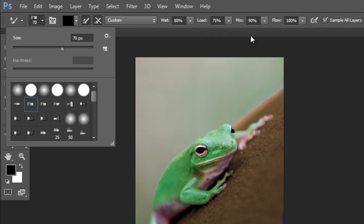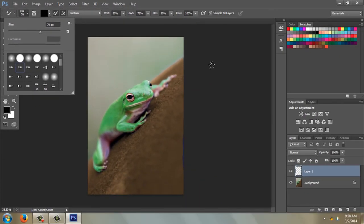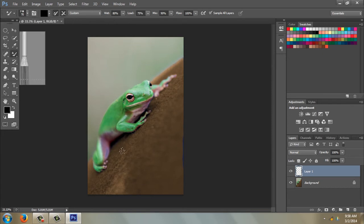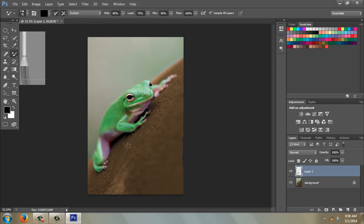And then come back to your photograph and you can just start painting. The way to paint is just to hold the left side of your mouse down and then release it when you want to quit painting.